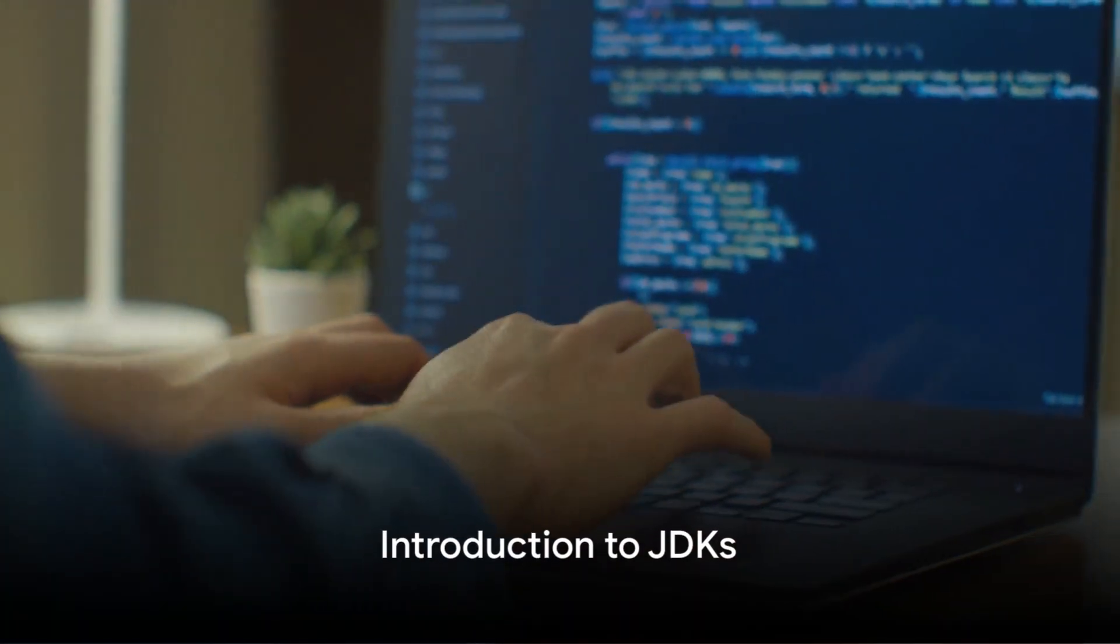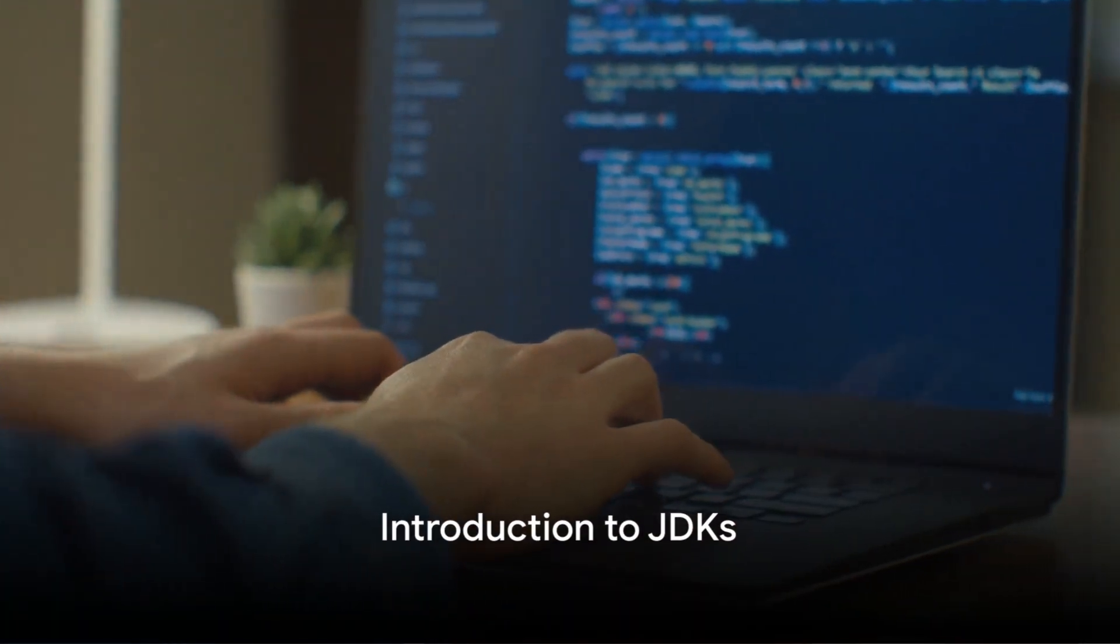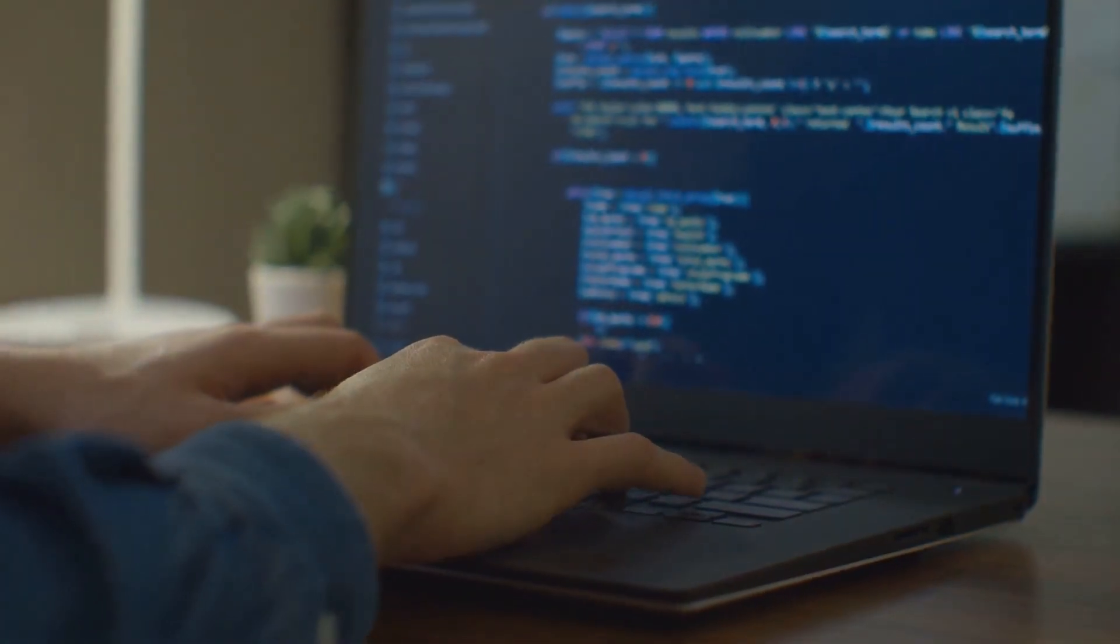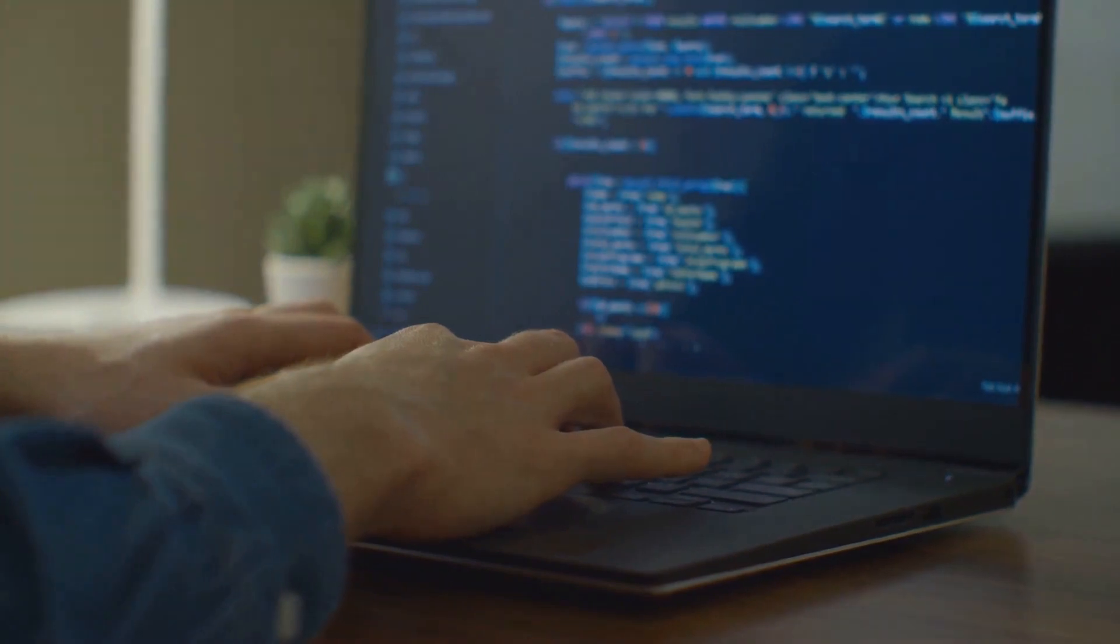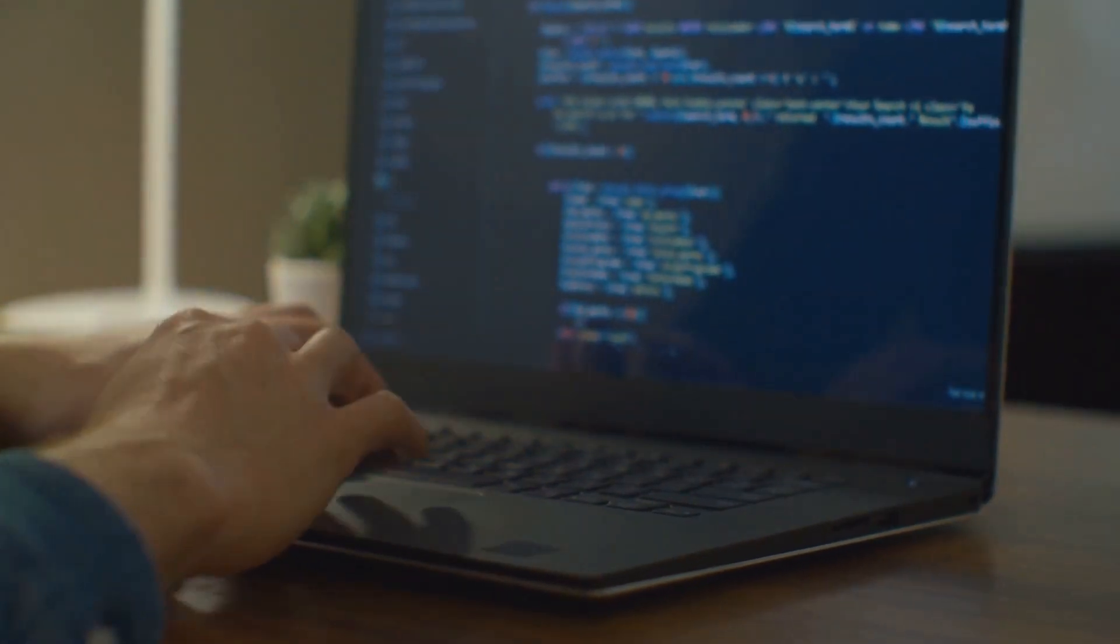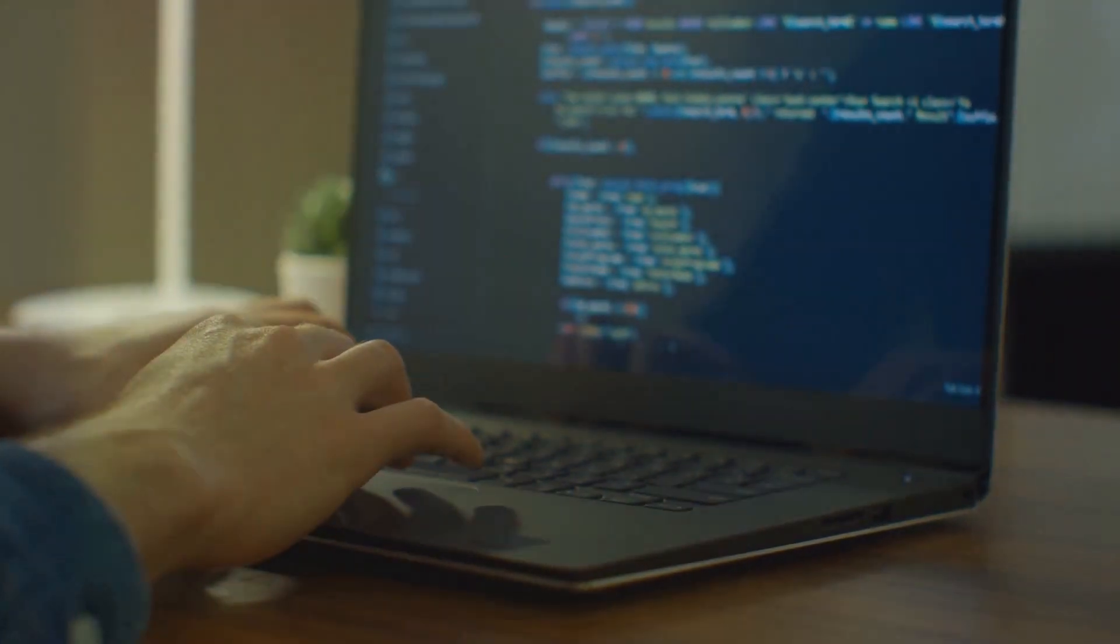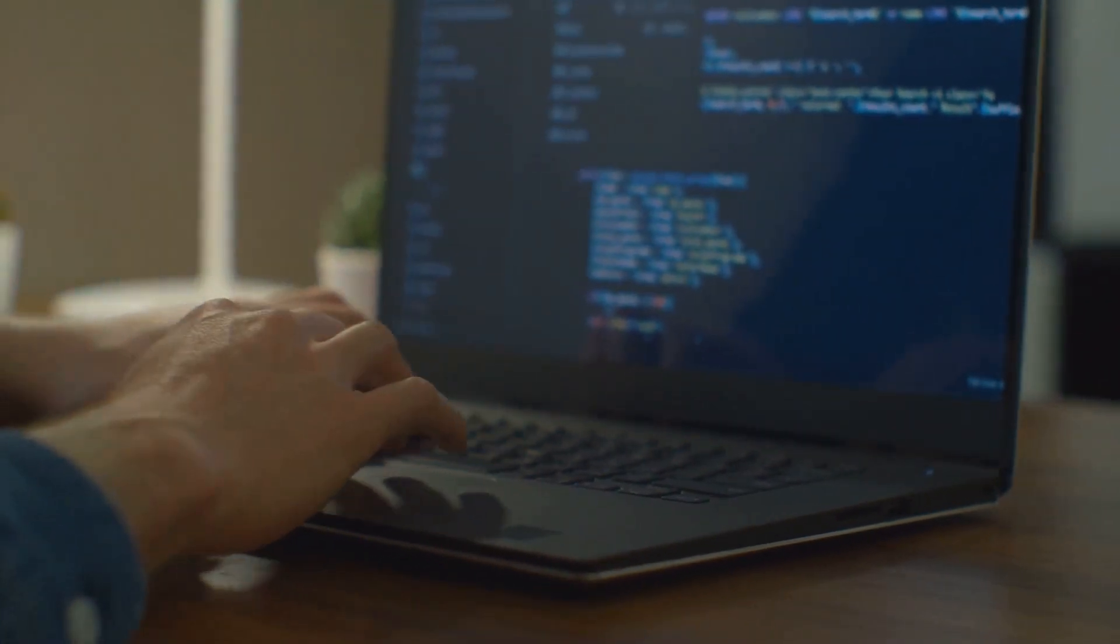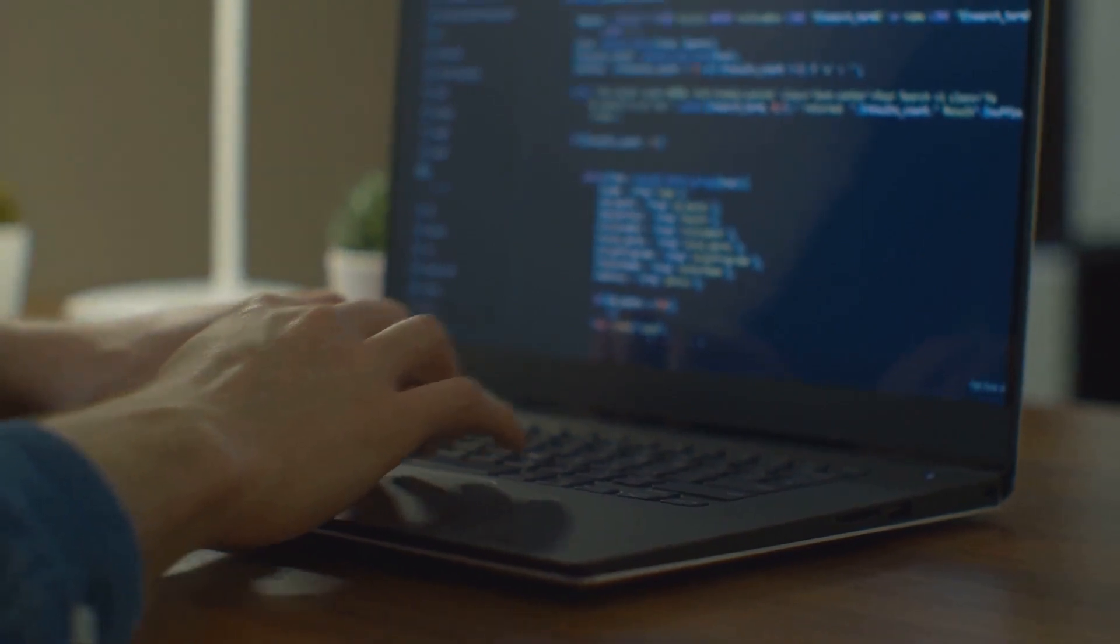Hello and welcome. Today we are diving into the world of Java Development Kits or JDKs for short, but not just any JDKs. We're uncovering the differences between Oracle JDK and OpenJDK.